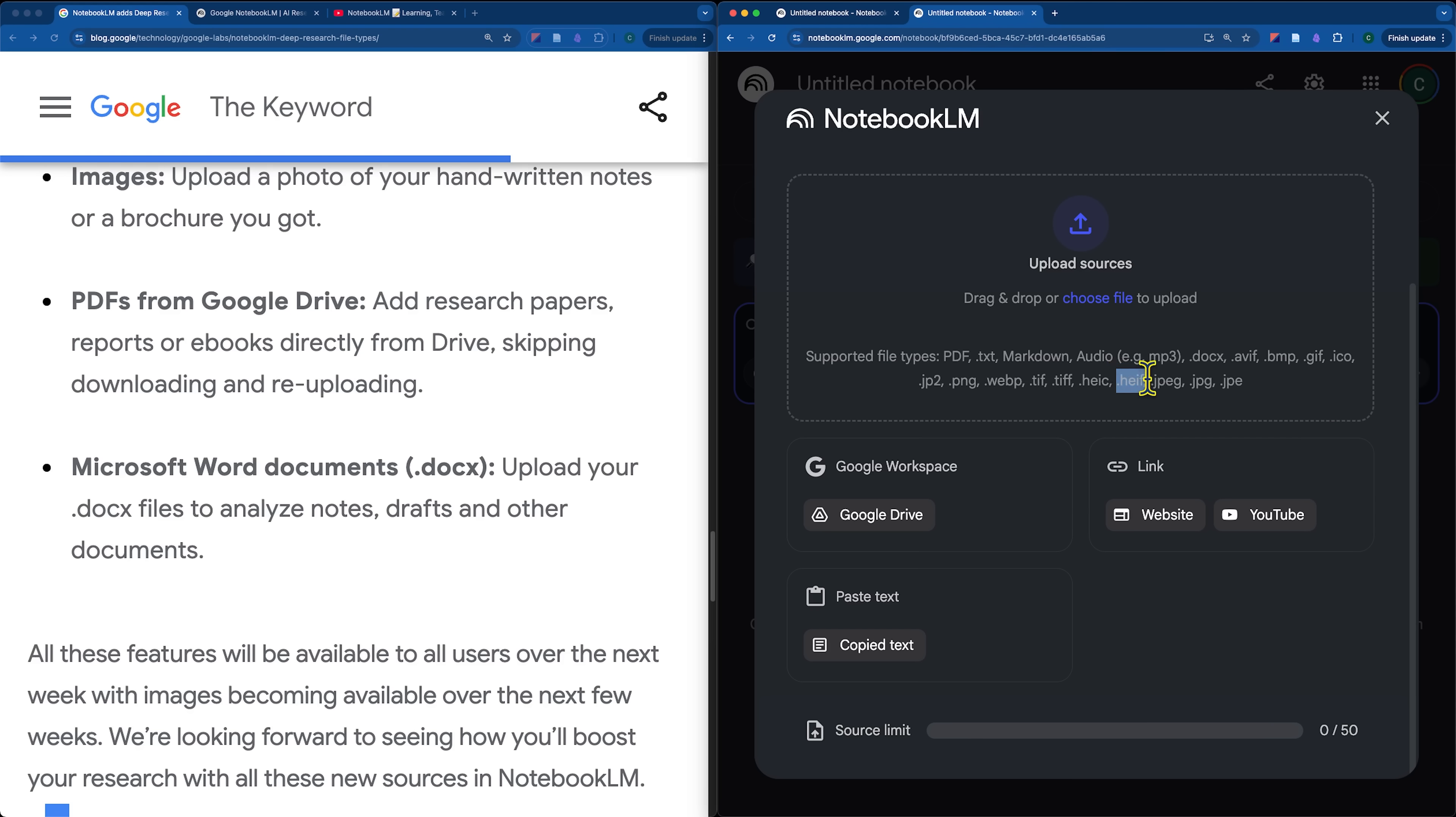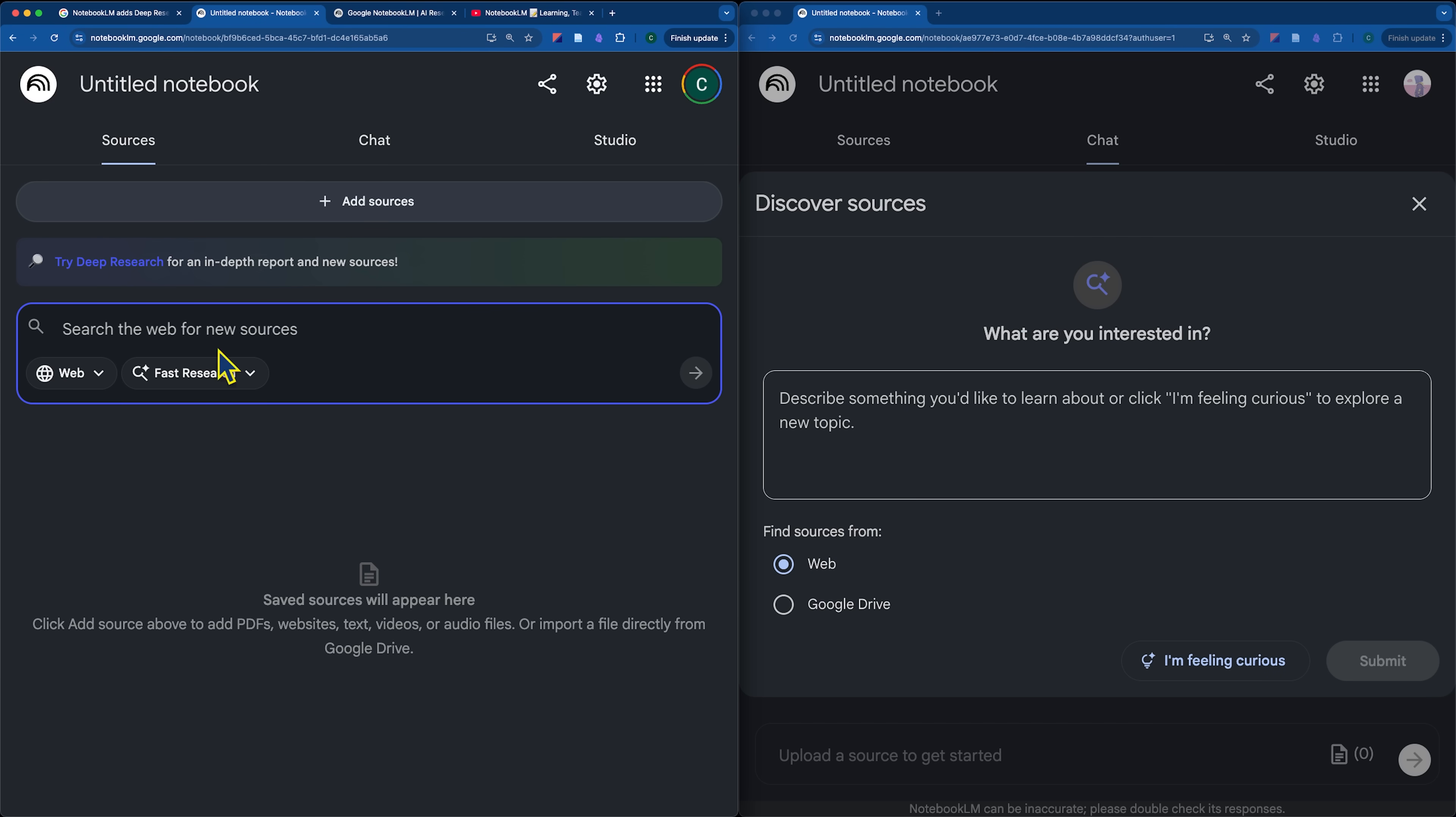I think it's cool that you can even upload, for example, HEIF files, which is what you would get from a live photo on an iPhone. I think this upgrades Notebook LM to be a true chat for a universal amount of sources. But now, let's take a look at the new feature I'm most excited about, which is the deep research feature.